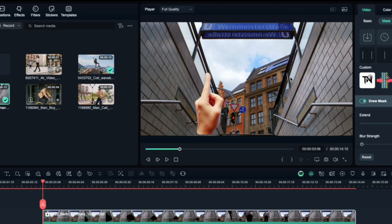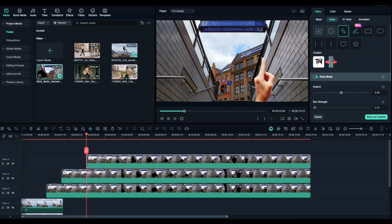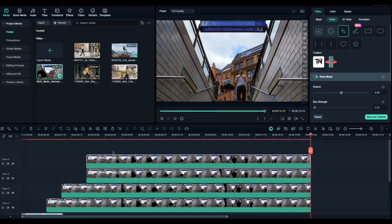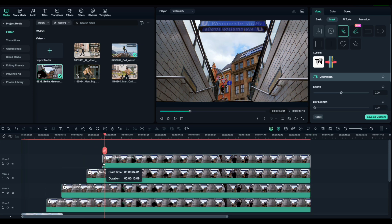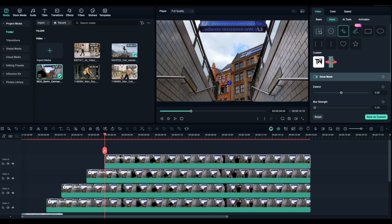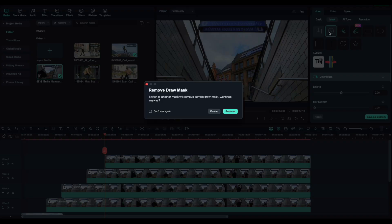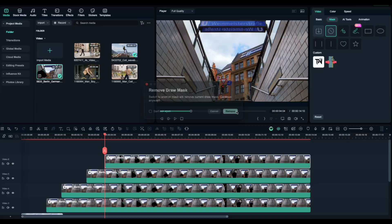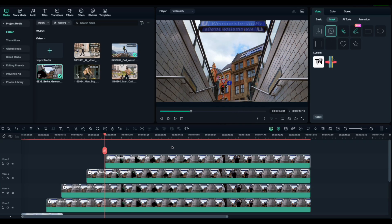If you notice black edges where the masks meet, here's the fix. Duplicate the original clip, trim it, and place it above the others. Then remove the mask completely. This fills in any small gaps and smooths out the transition.